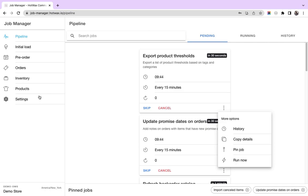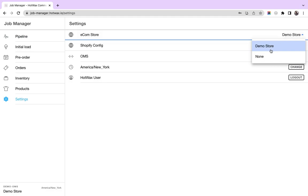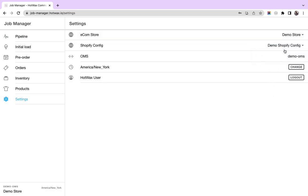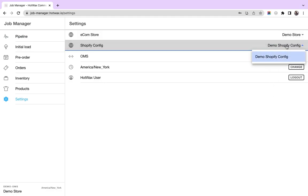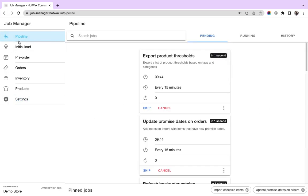Lastly, we have a page of settings where you can choose the store for which you want to run the job. You can also choose the Shopify config for which you want to run the job. It is especially useful when there are multiple Shopify configs associated with one product store. You can change the time zone, and this is how job manager helps retailers manage their jobs in an efficient manner.